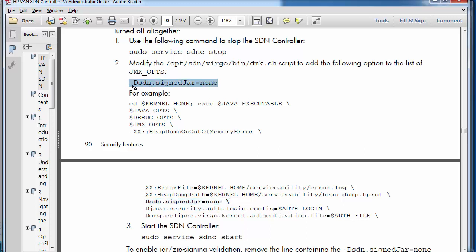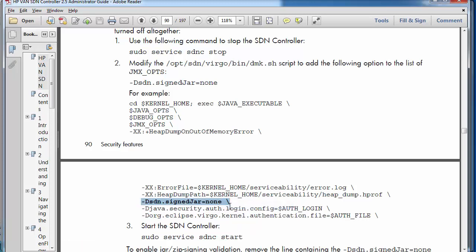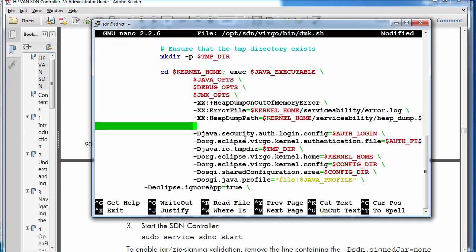Here they show you DSDN sign jar equals none, but you need to have the backslash in your script. Otherwise it won't work. So make sure you add this.